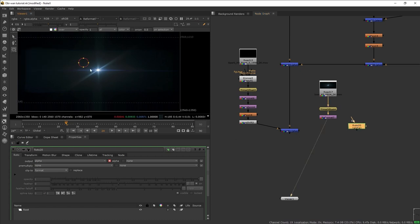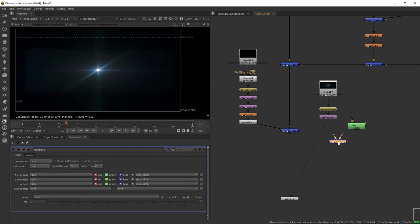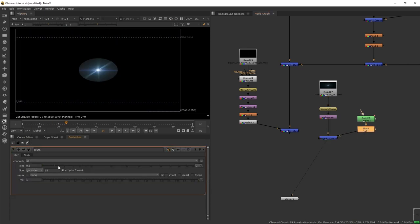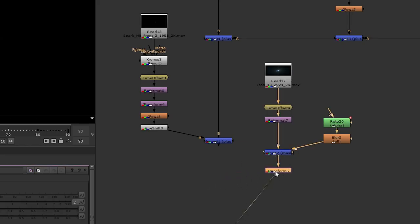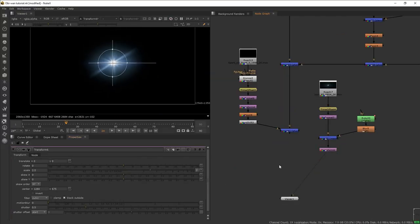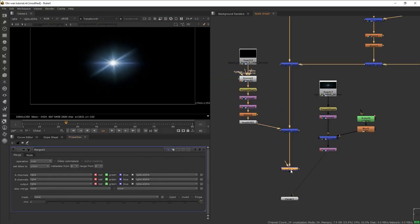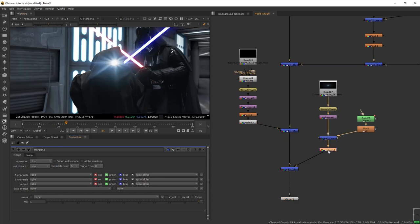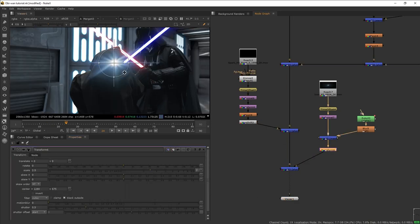We're going to create a Roto shape — I want to create a circular mask because I want the flare to be more contained in the middle. Then let's create a merge and mask the lens flare based on the roto. Add a Blur to blur out the roto a bit, then add a Transform and scale it up, and then merge plus our flare to the plate.